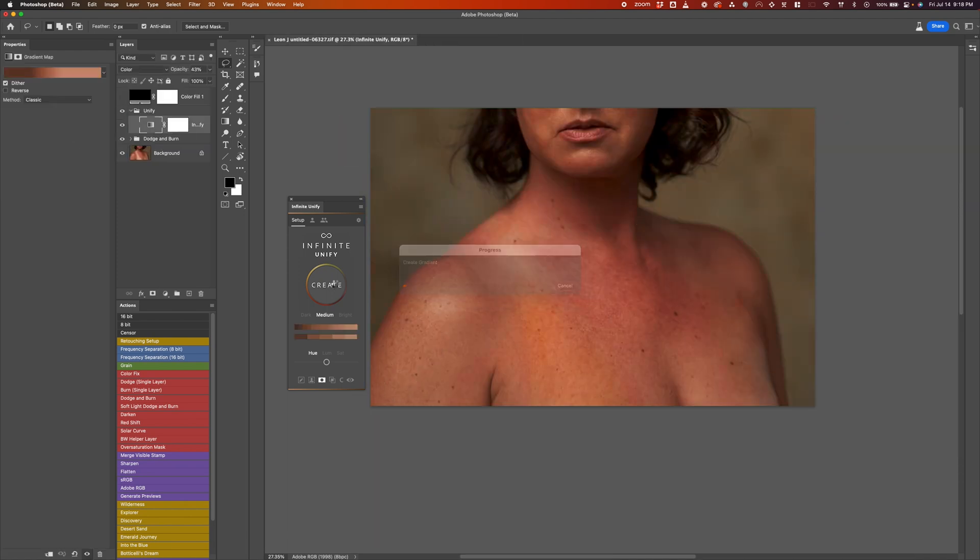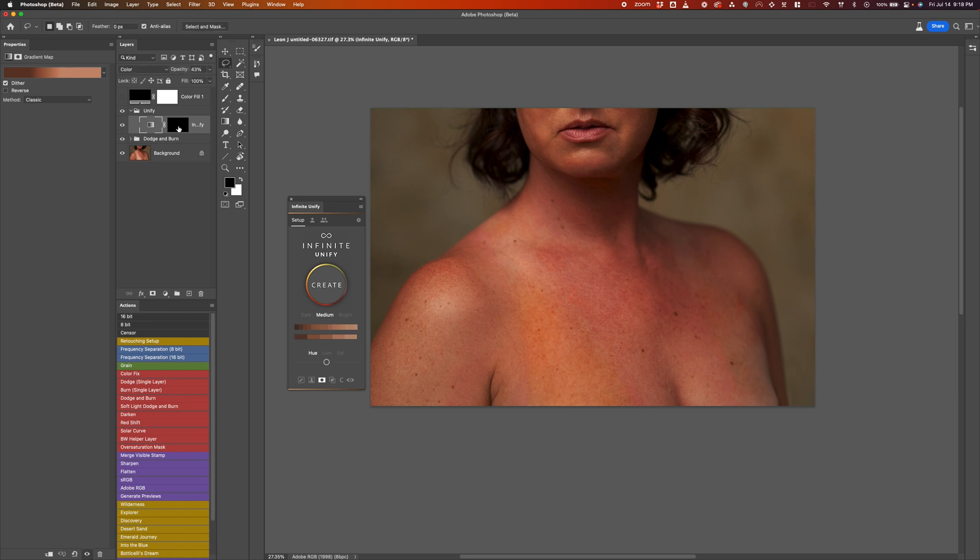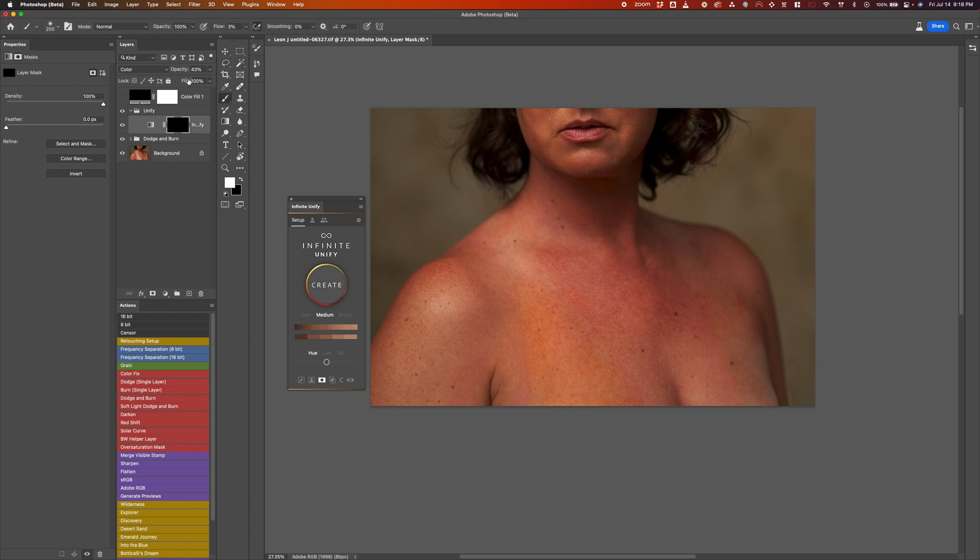And once you hit Create, it's going to come up with this layer mask here with a black mask. So now what we're going to do simply is take our paintbrush. Your opacity might be a different number than this by default, but I'm going to change it to 100 for just a second.